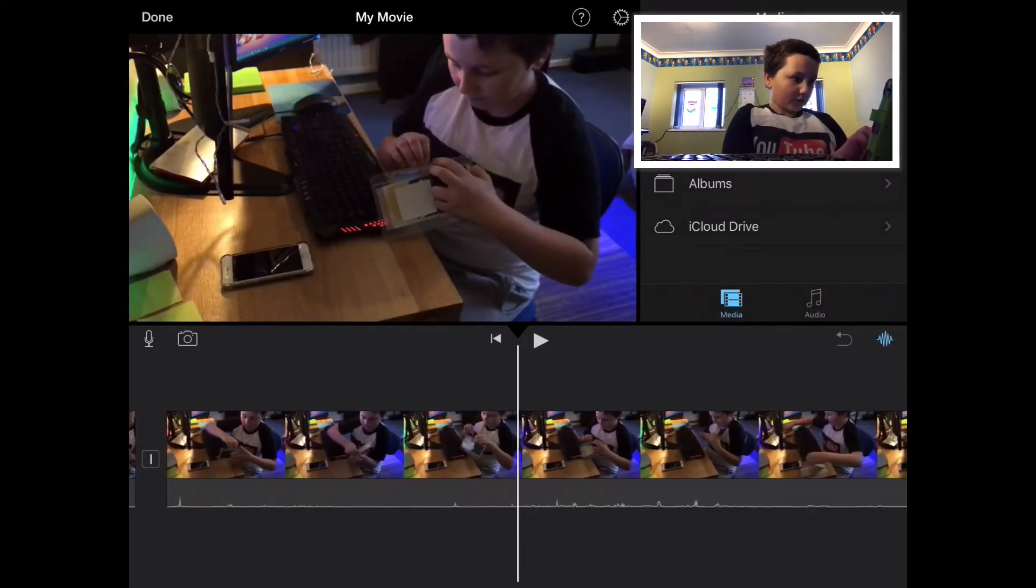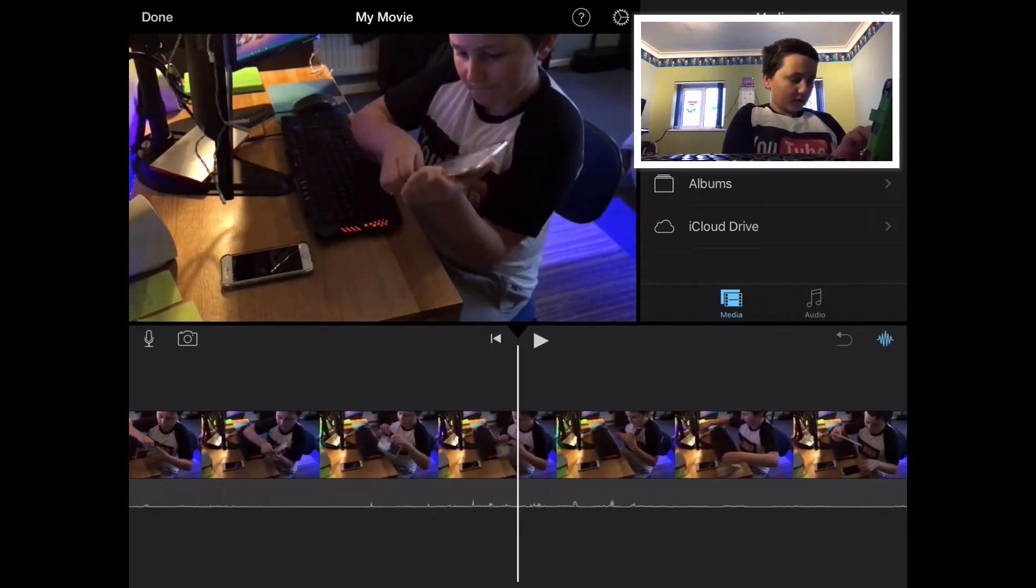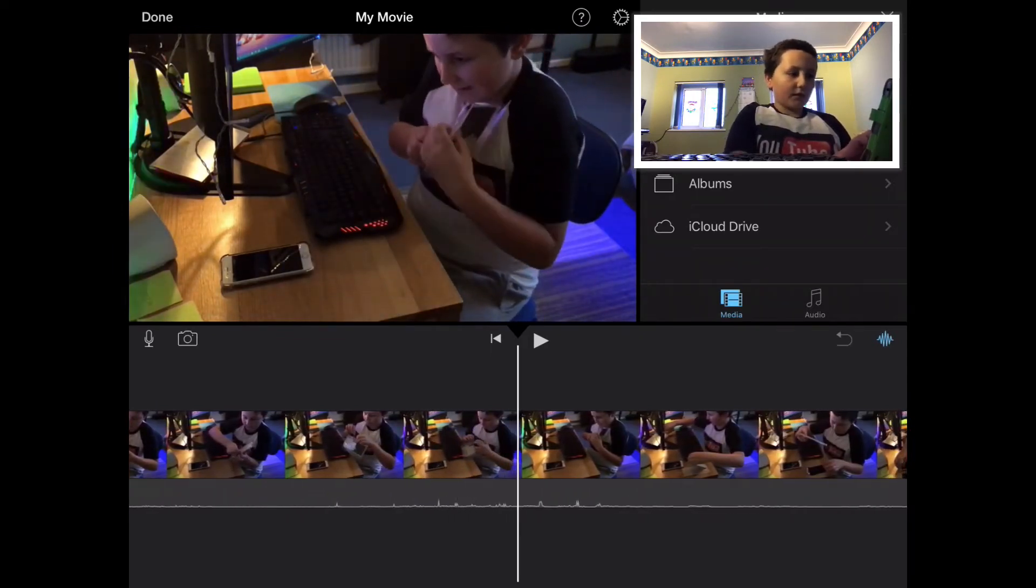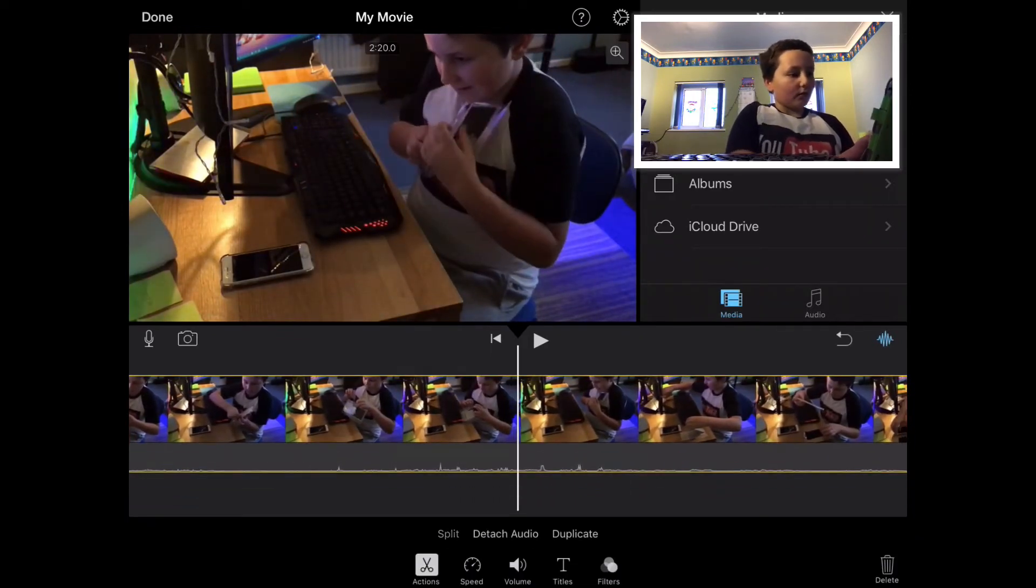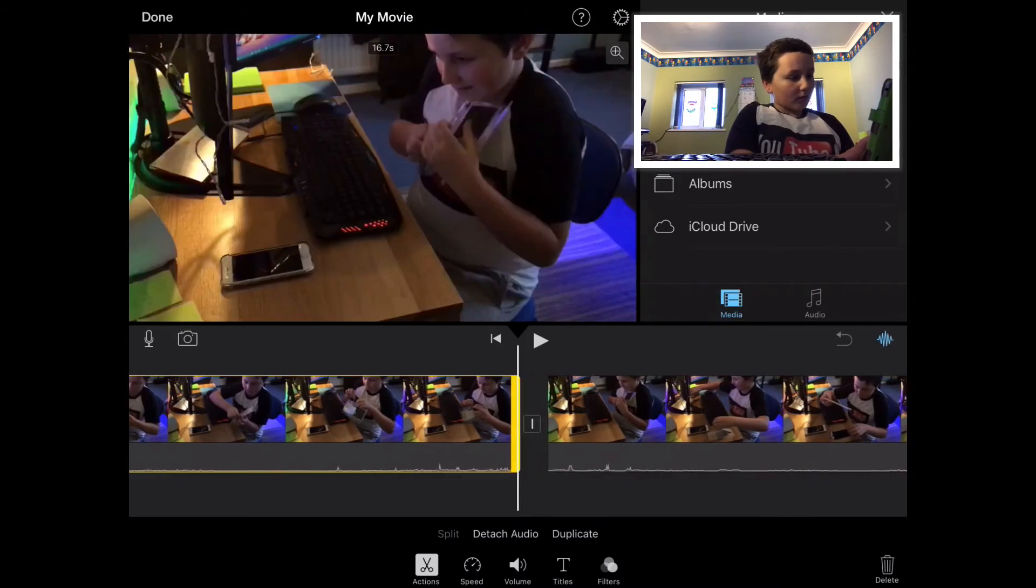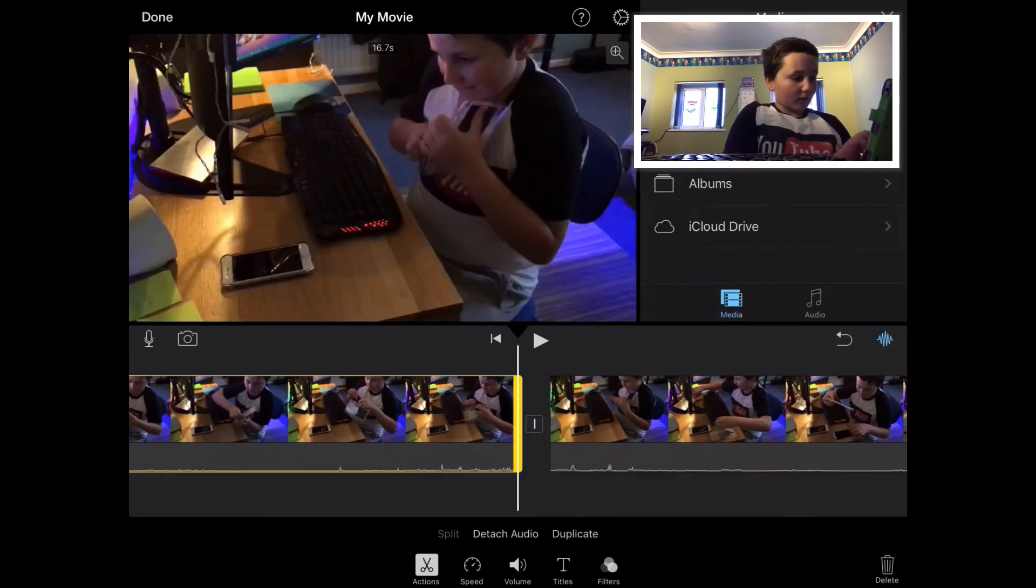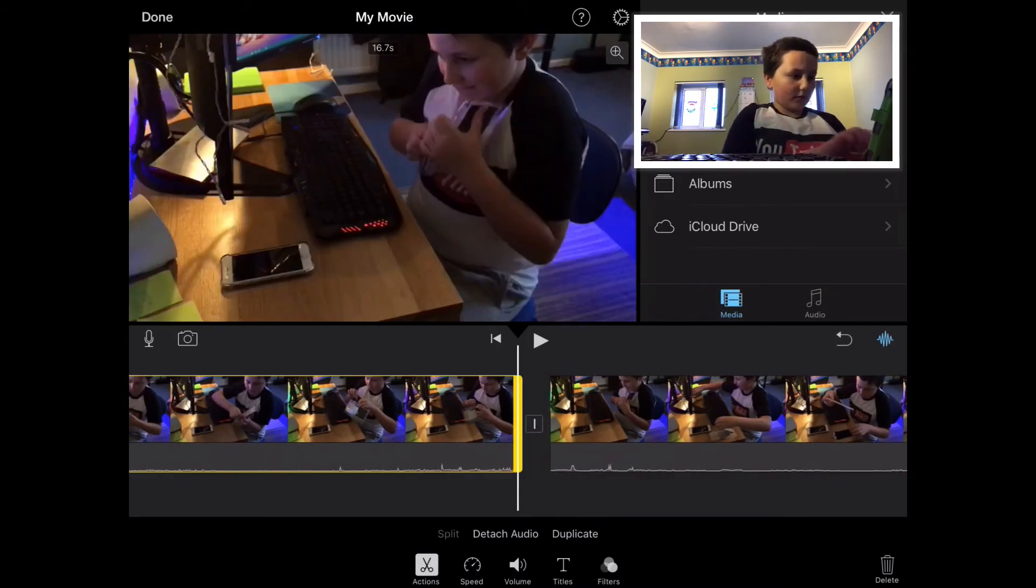Now I just cut out bits that I don't need. Get that. Get that. Just delete them.